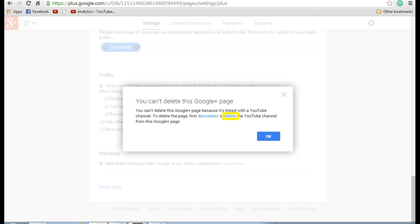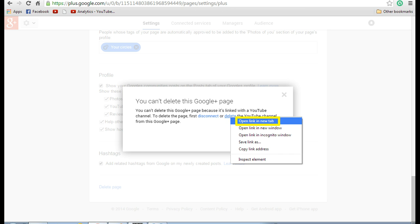To delete the page, first disconnect or delete the YouTube channel from the Google Plus page. So all you need to do is click on the delete button so that YouTube channel can be deleted. Let's keep the Google Plus page open. On the delete button, right-click and click on open link in new tab.